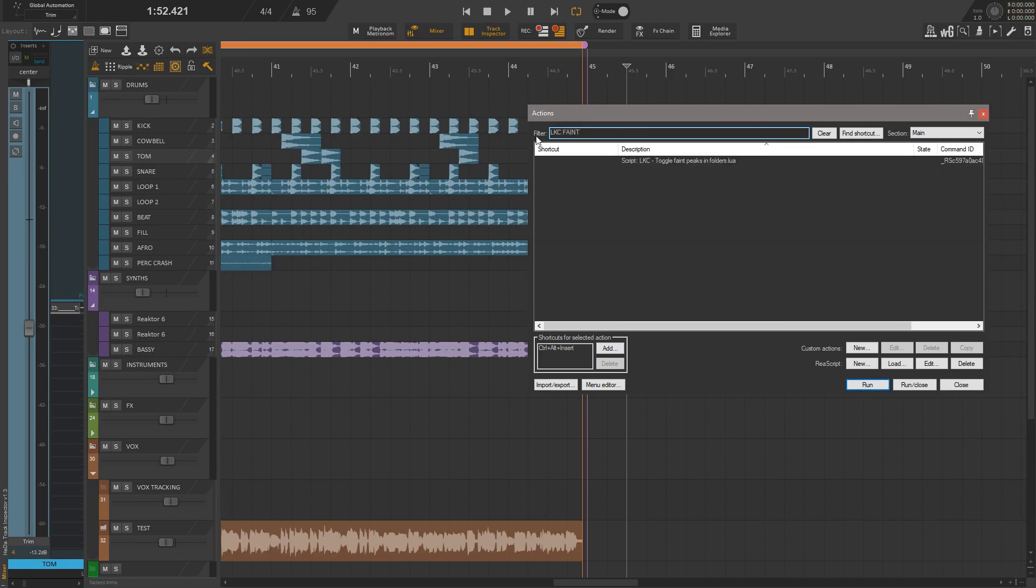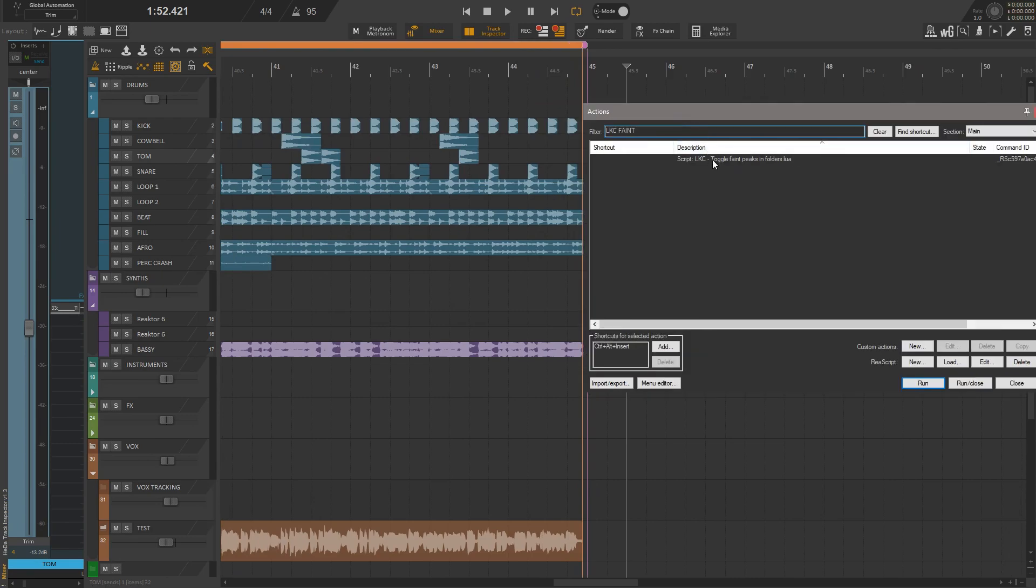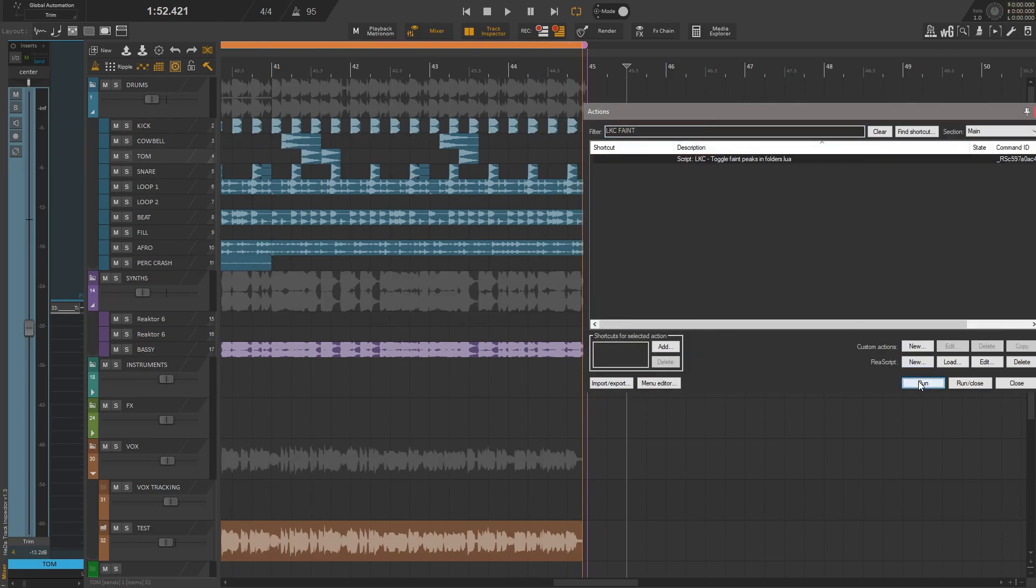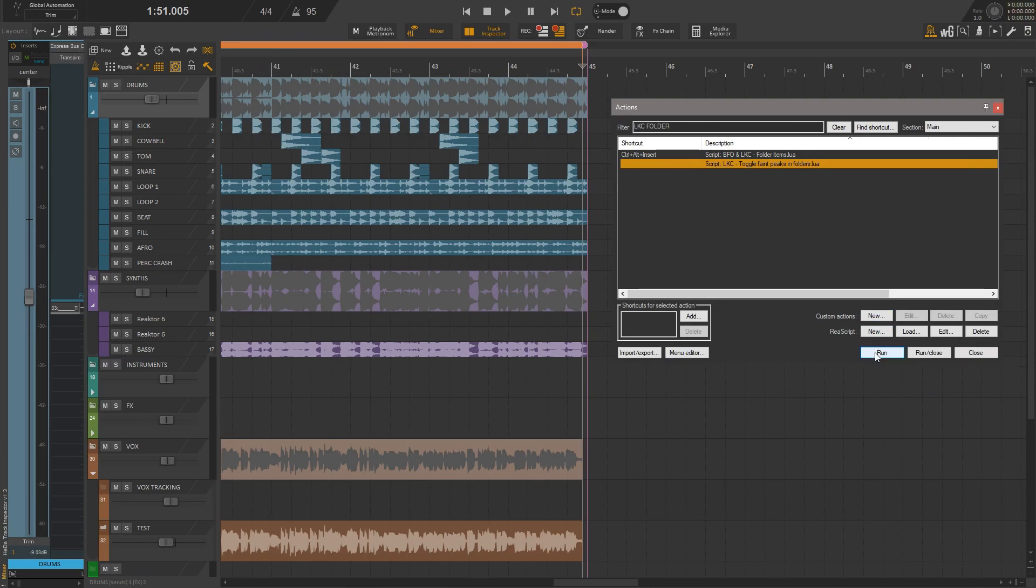You will also get one more useful action, LKC toggle faint peaks in Folder Tracks, so you can quickly show or hide them without opening Preferences window.